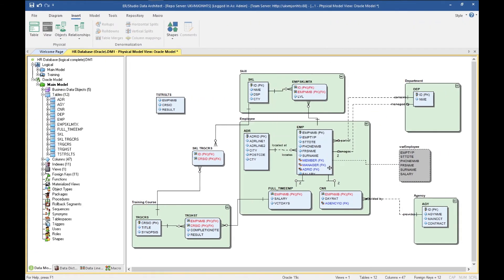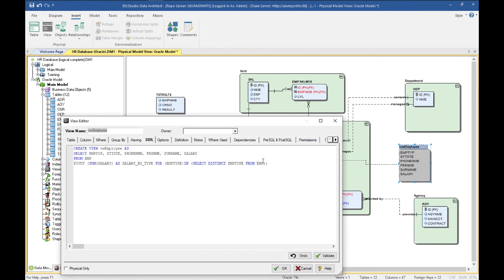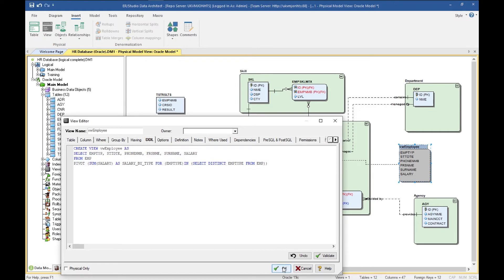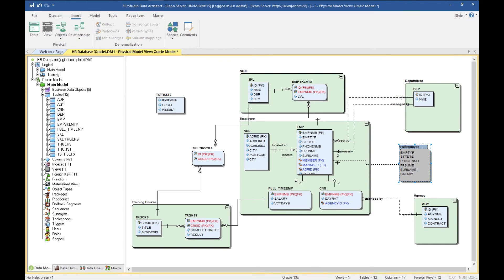This is an Oracle physical model. Let's take a look at this view. We can see that this view has got a pivot statement in there and now validates properly. It'll also recognize the contents of the pivot and give you the relevant lines to mark where the source tables are for the view.